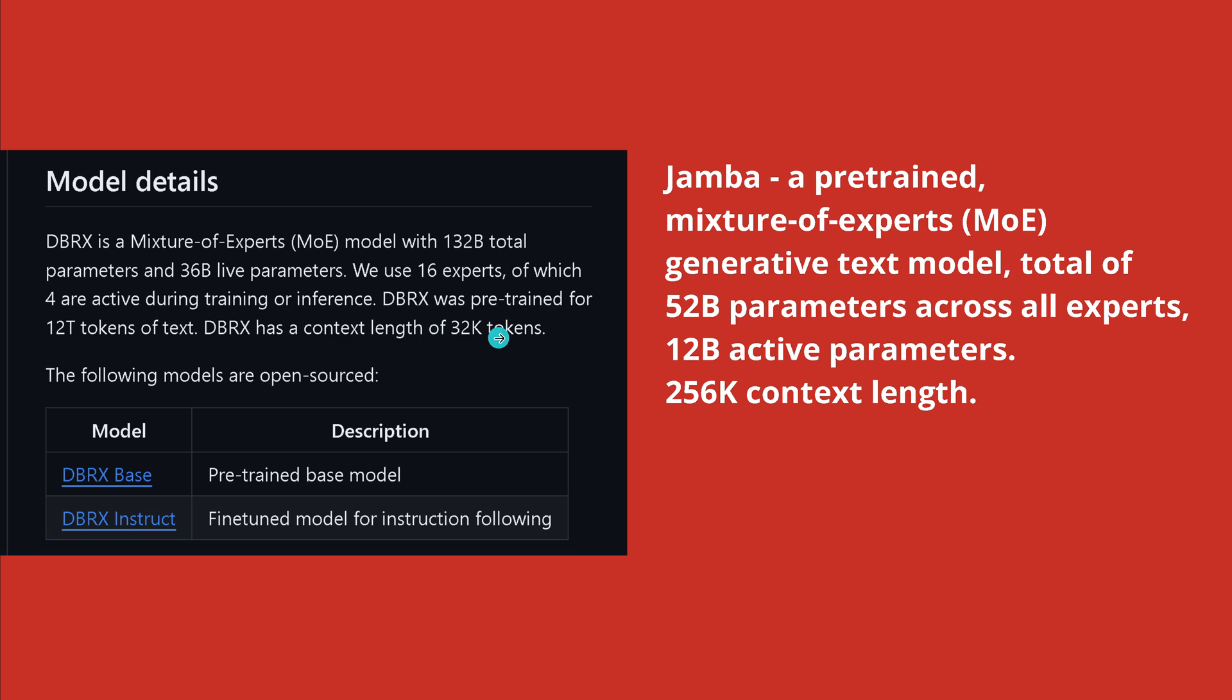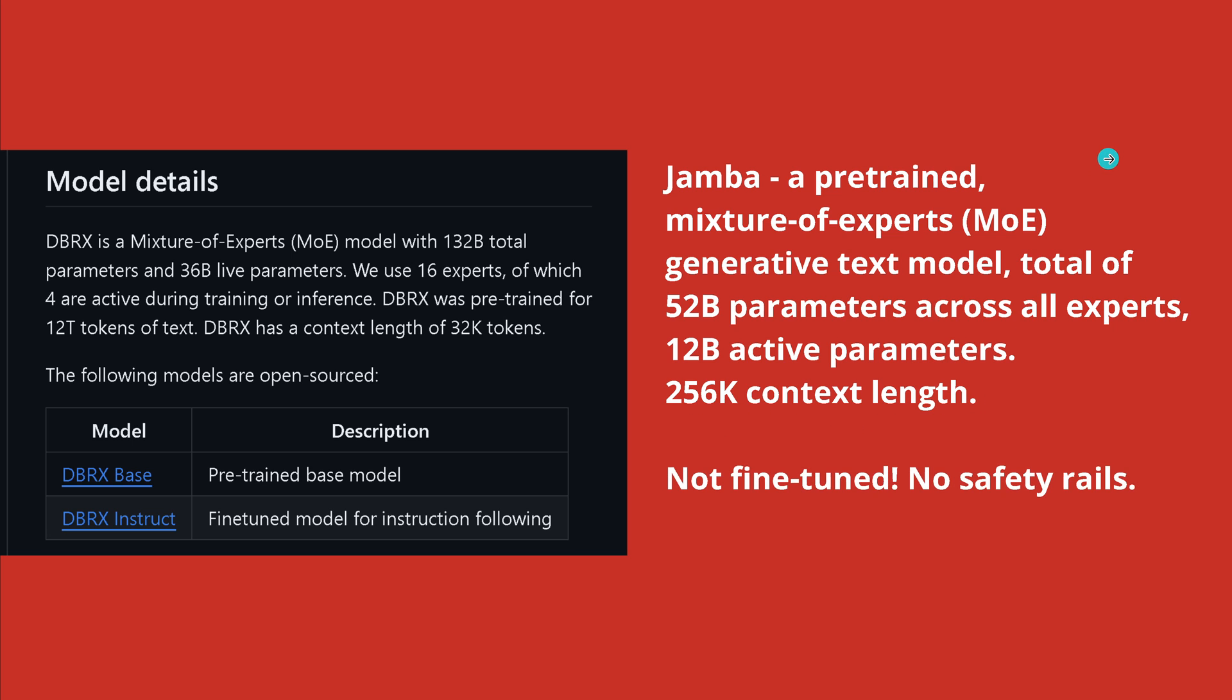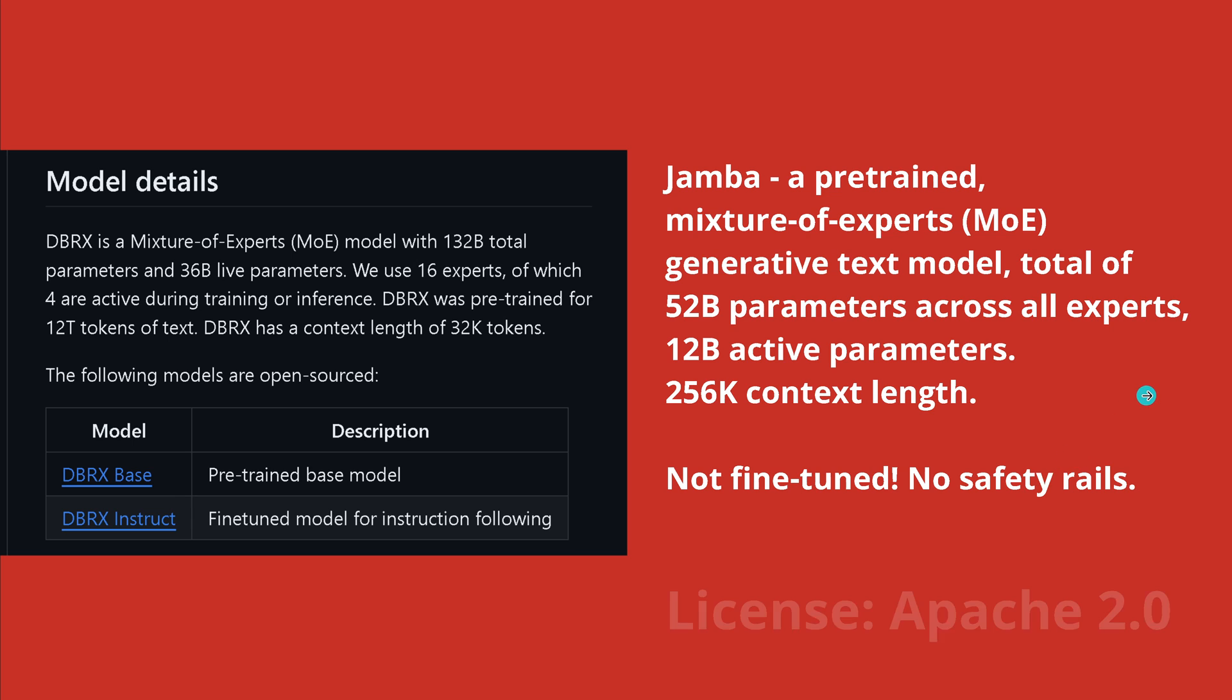The context length here is 32k and here of course with a Mamba SSM structure we have 256k token length. However, please notice that with Databricks we have an instruction fine-tuned model we can use directly out of the box. Jamba is only pre-trained, it is not fine-tuned, it has no safety rail, it is a bad boy LLM.